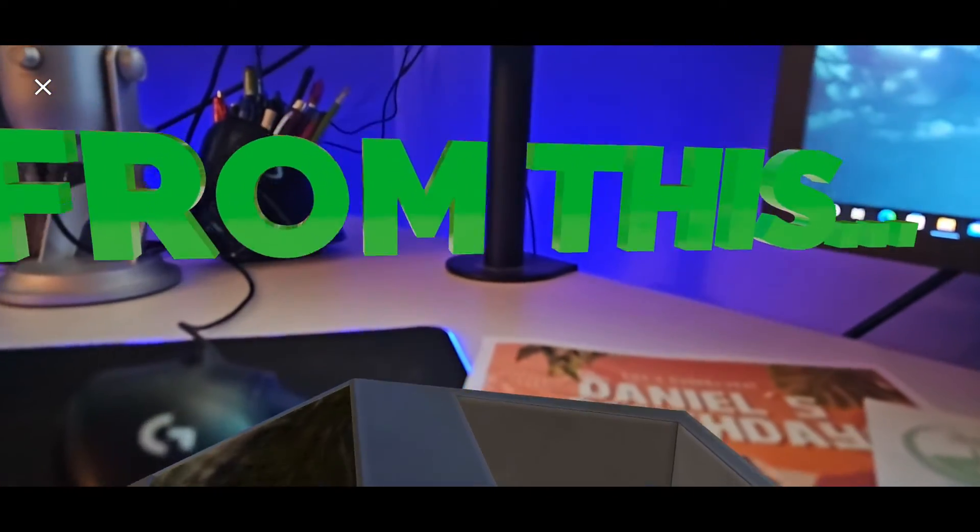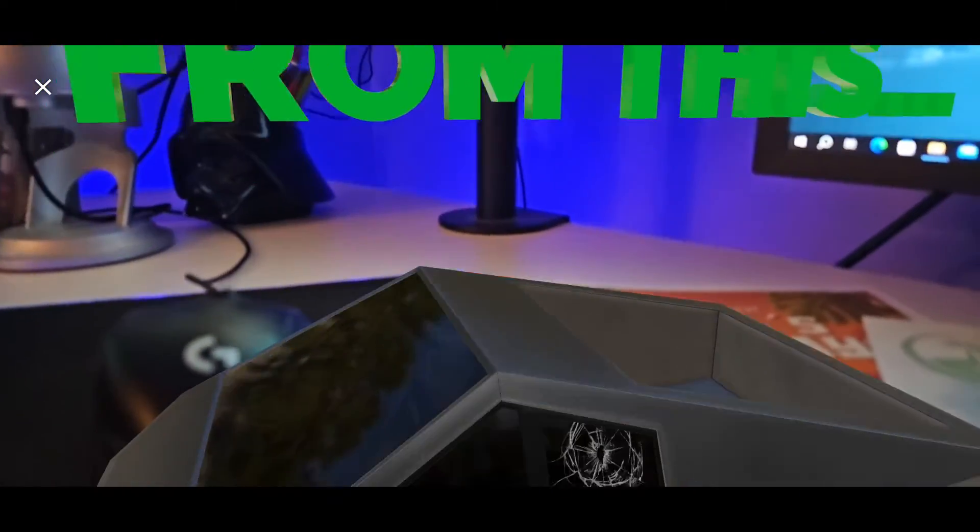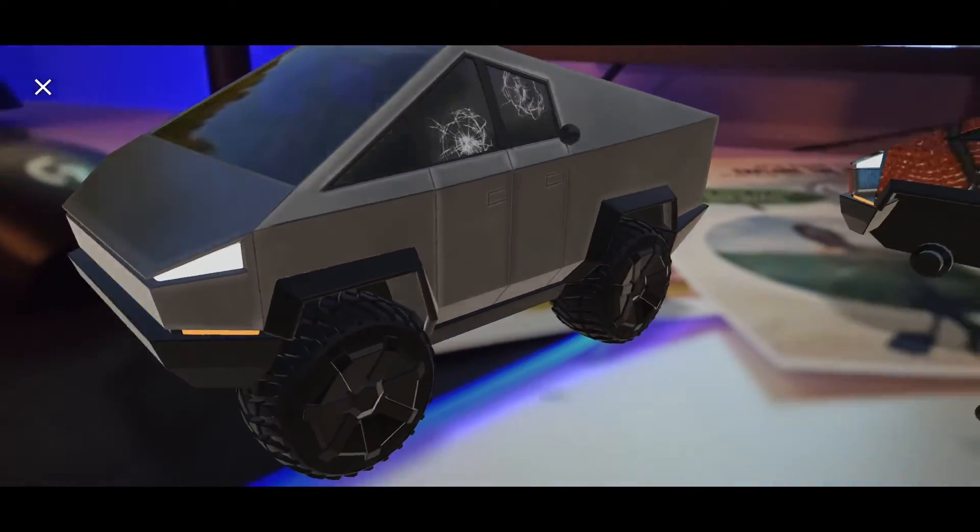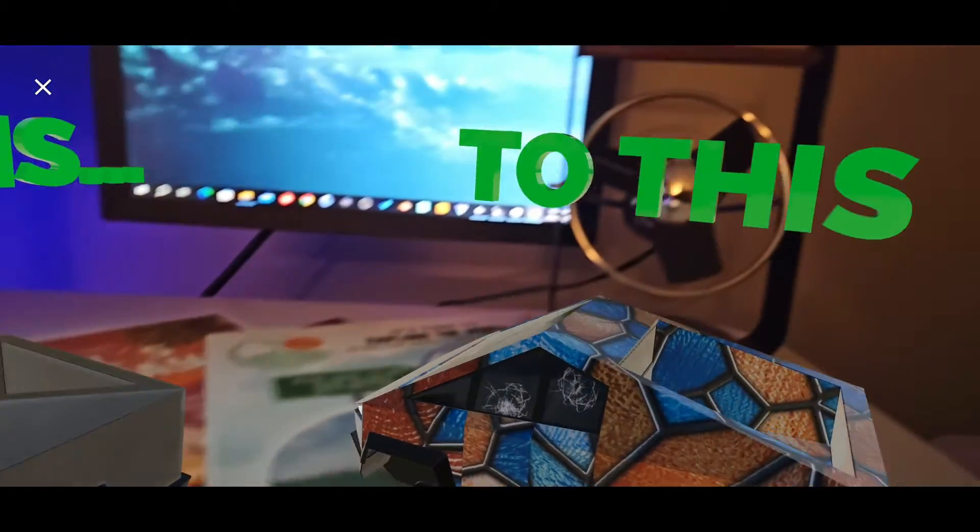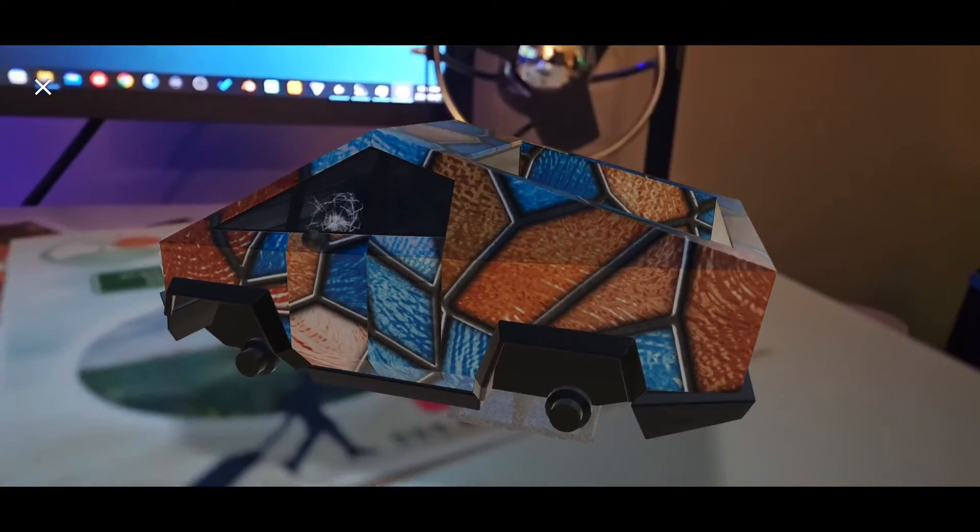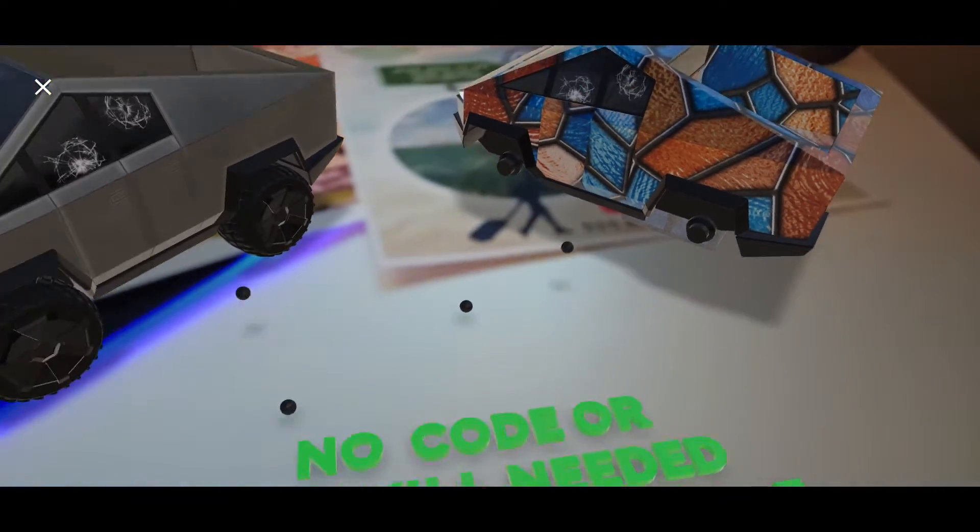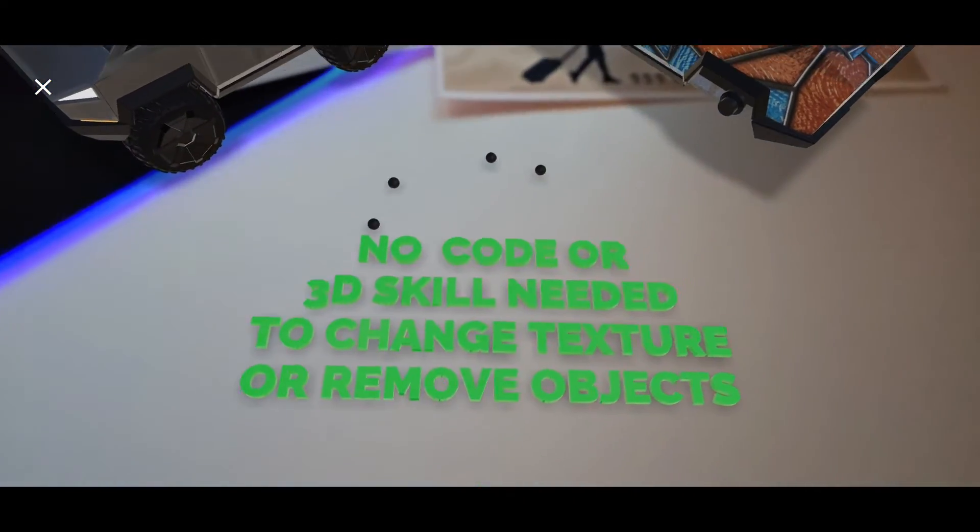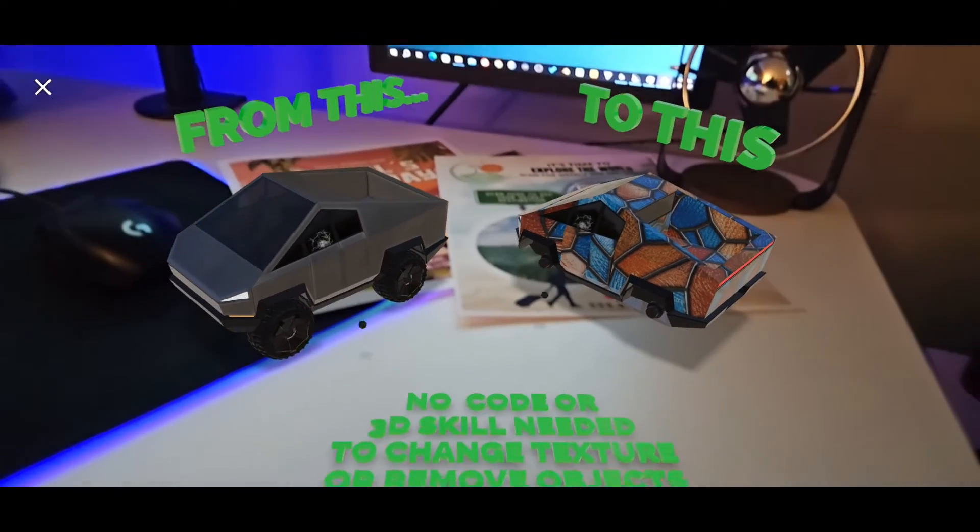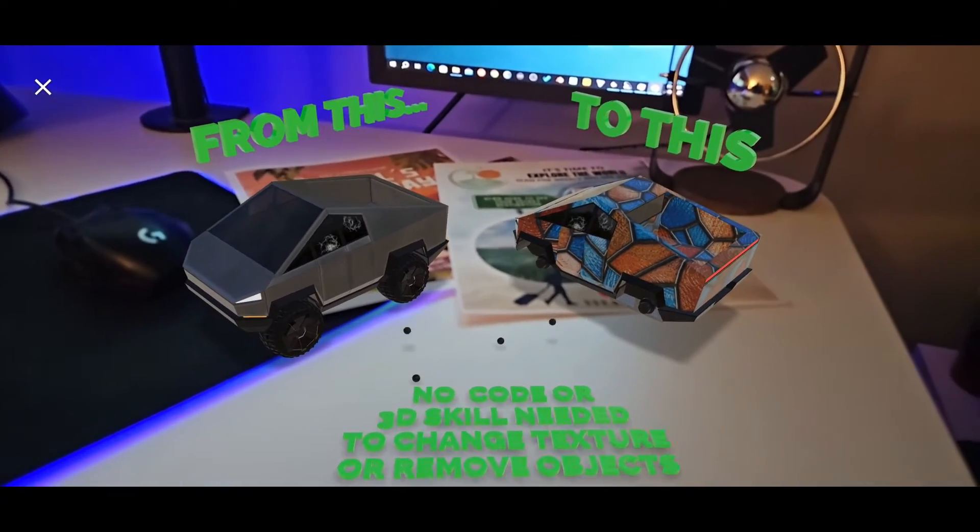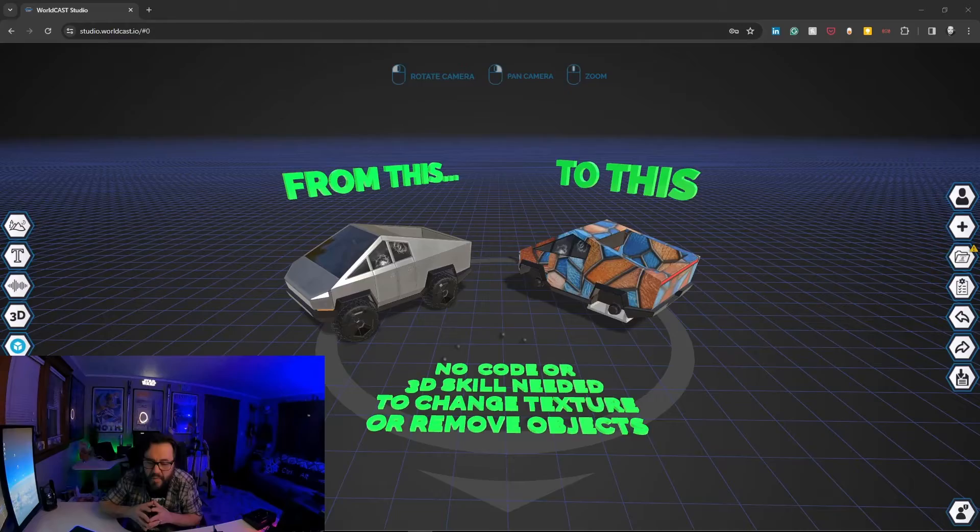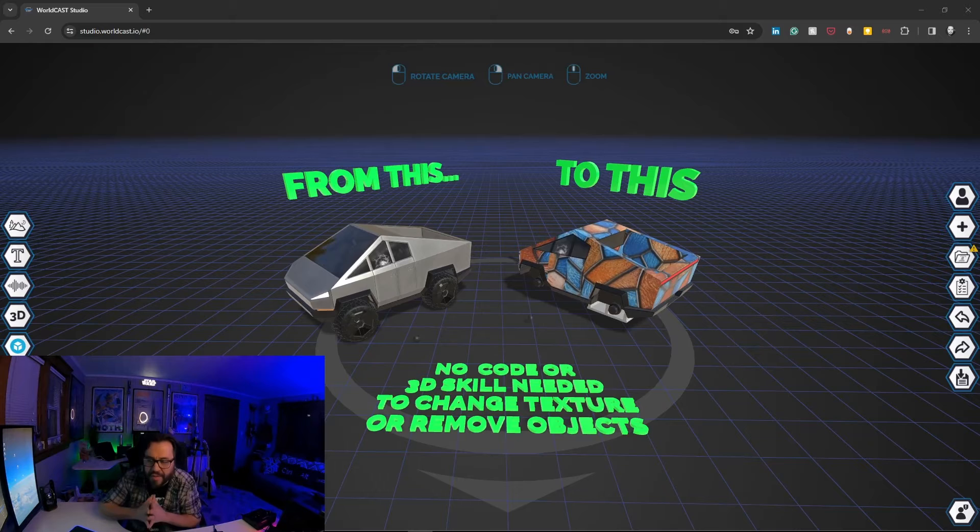Hey everyone, Will McReynolds from KP9 Interactive, creators of WorldCast. What I'm going to show you today is how you can actually edit a model right inside WorldCast. Be it PrintCast, ShowCast, or Geocast, you can take a model, change its color and textures, and even remove objects.